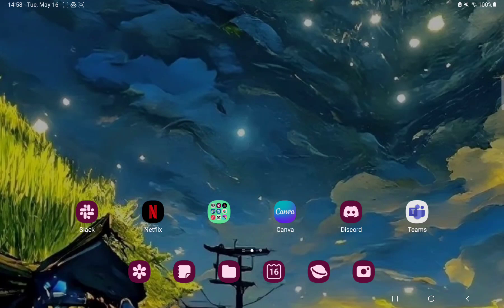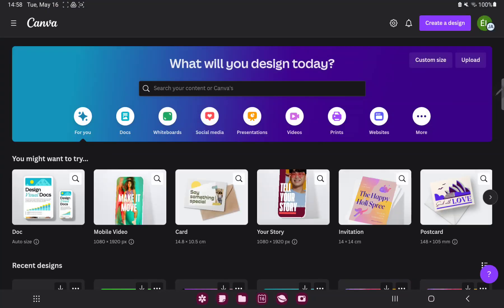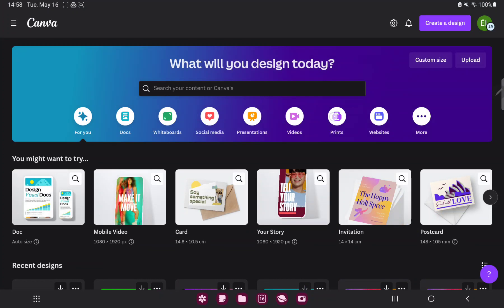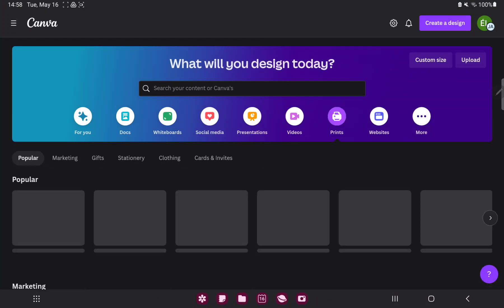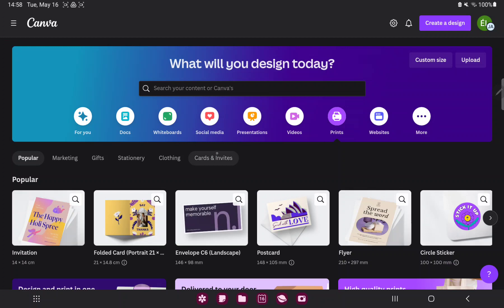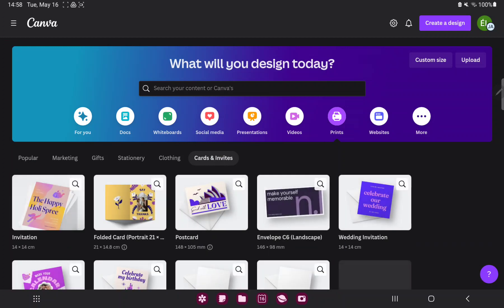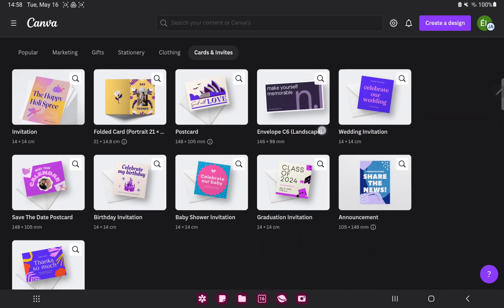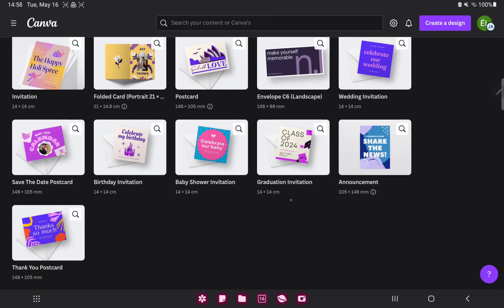First of all, open the application on your device. Go to the prints section and click to the cards and invitation option, the last option, and find the graduation invitation.